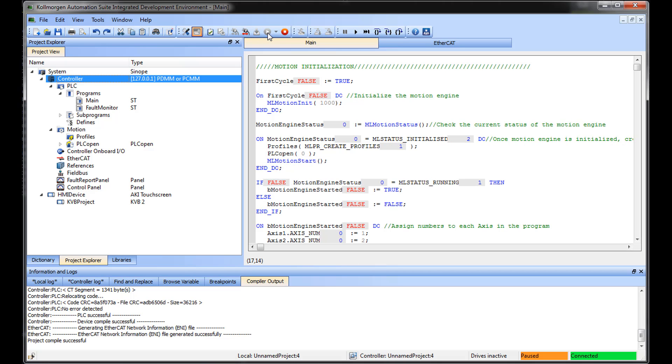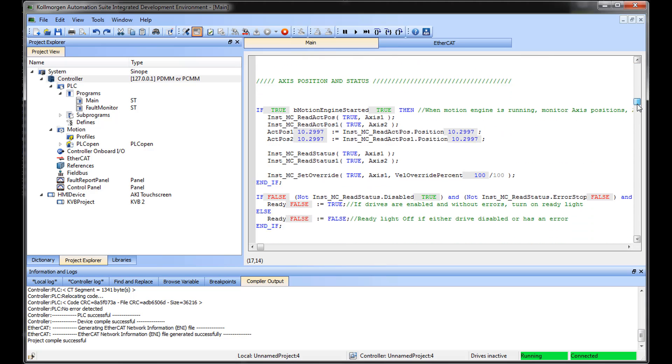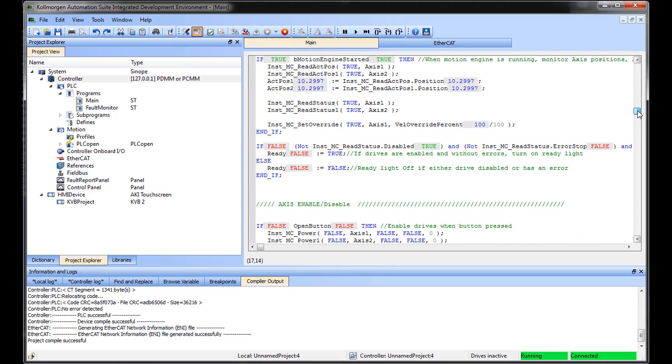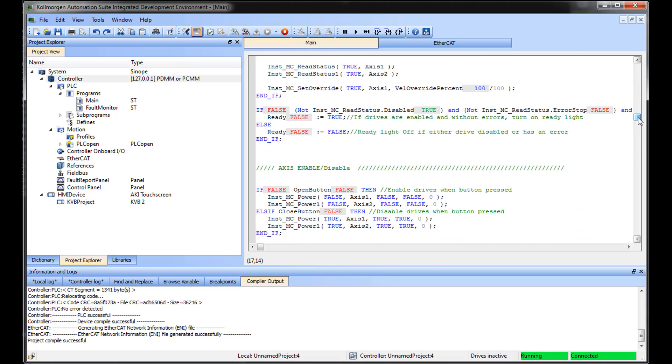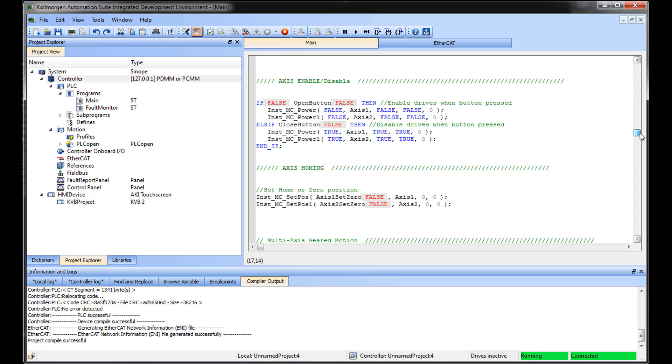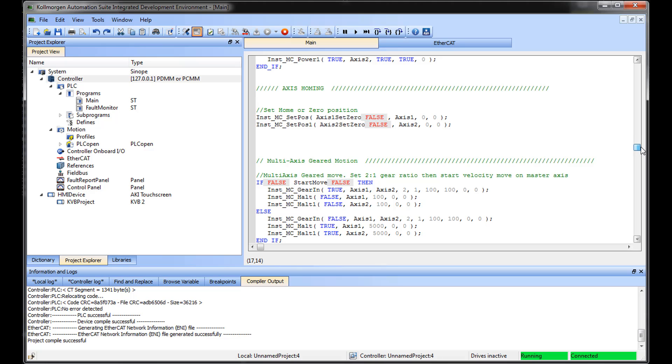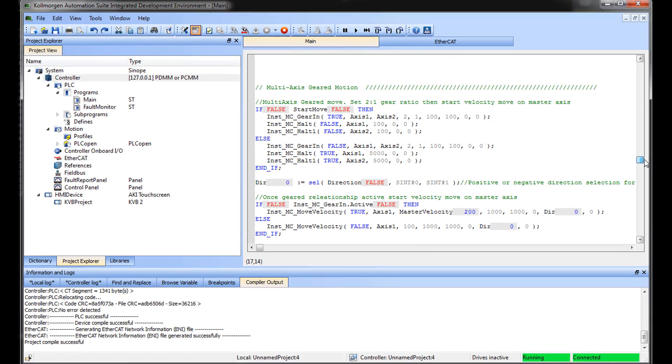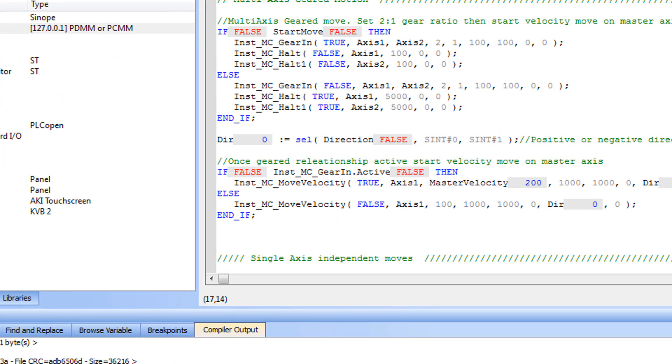When running the project, Structured Text programs animate showing actual values. Changes to variable values can be made directly in the code by highlighting and right-clicking.